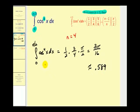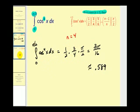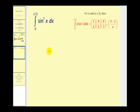It is truly amazing that it's so easy to evaluate this definite integral, given that we've been practicing so many different techniques to evaluate integrals involving powers of sines and cosines. Let's go and take a look at another example.